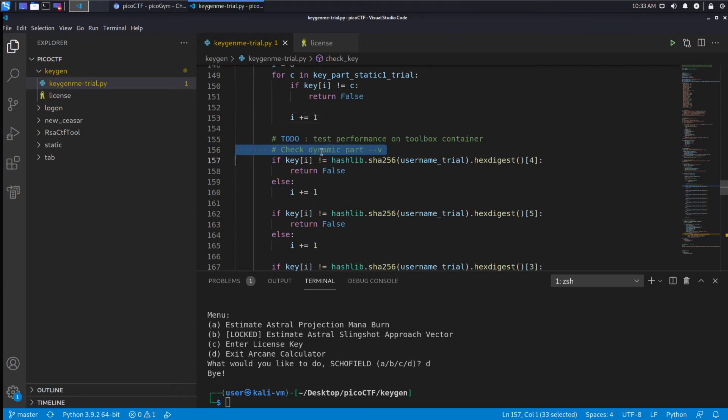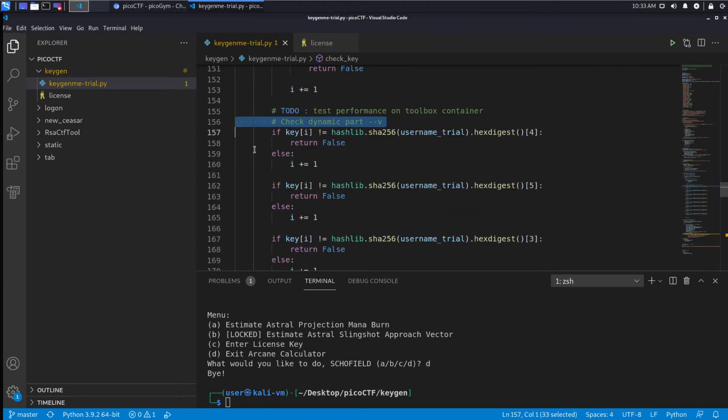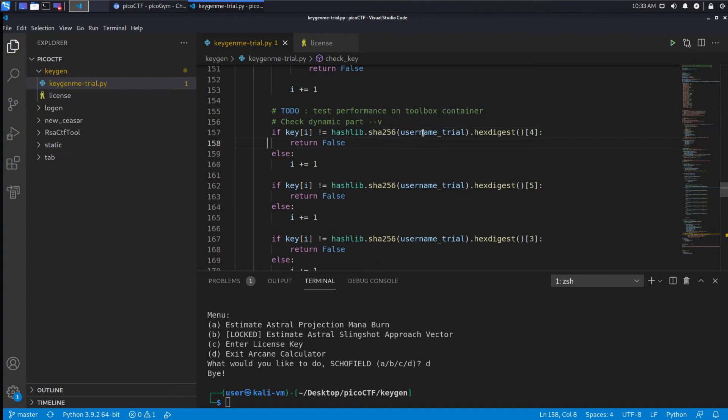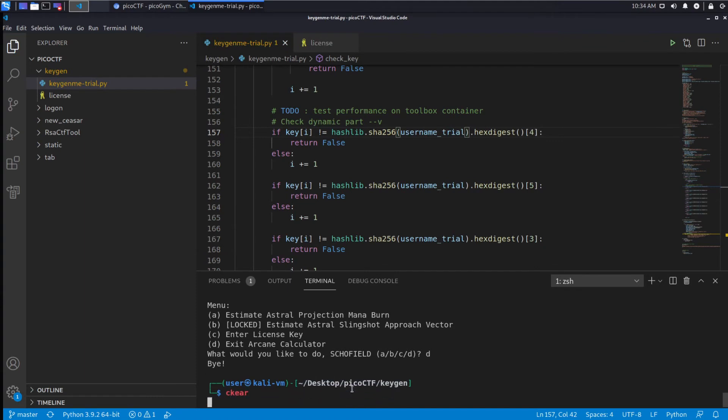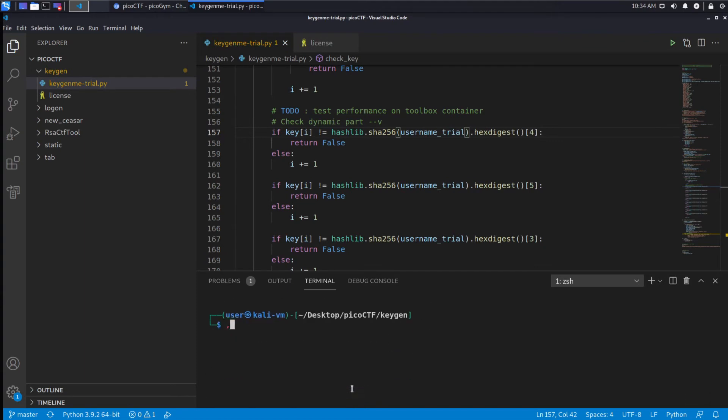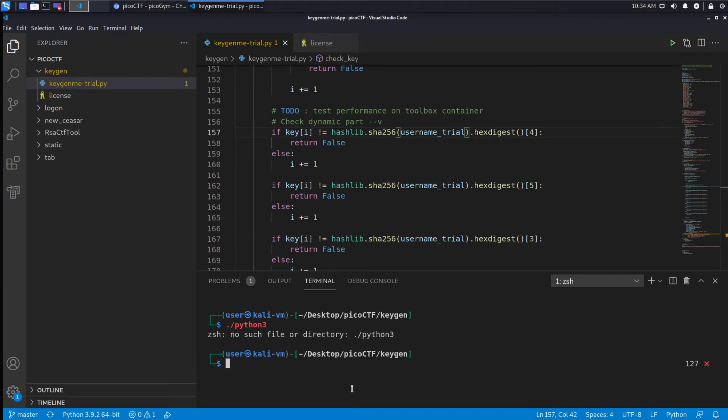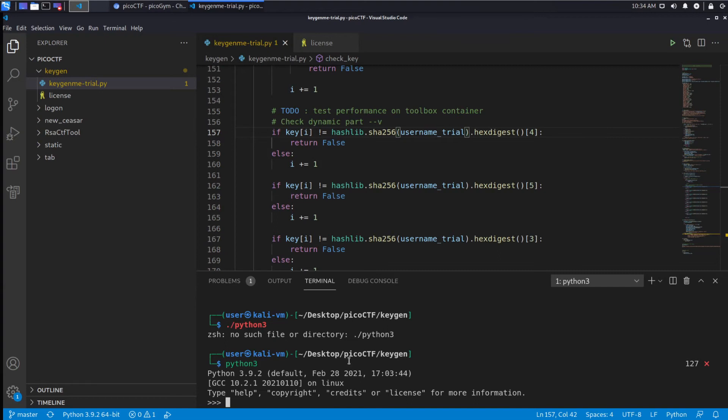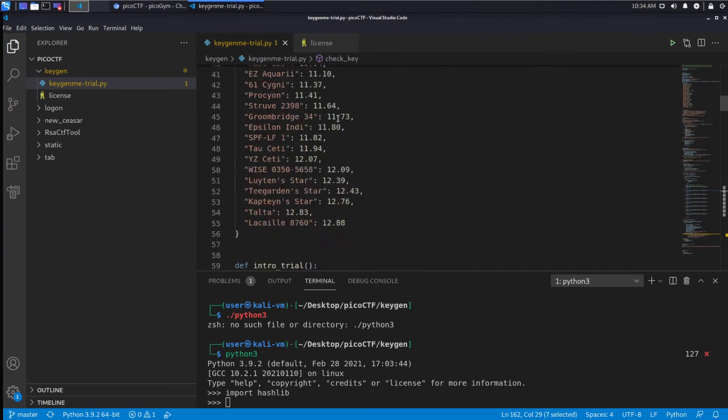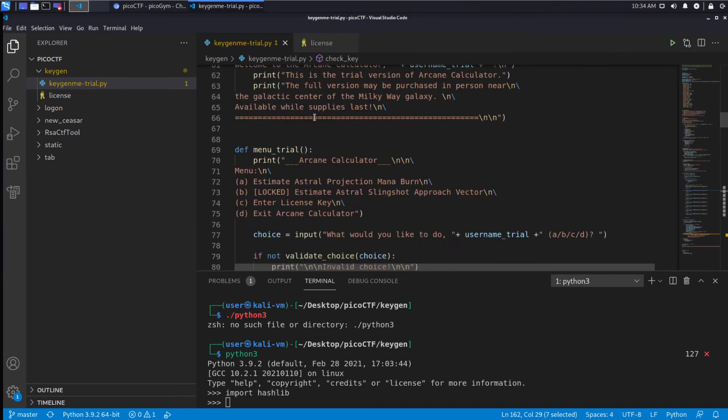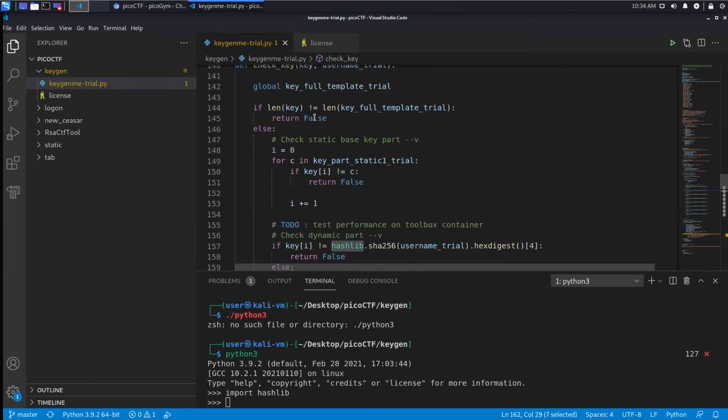This is just making sure that our key keeps incrementing, that we keep running through what we gave it. Then it's very nice they gave us a comment here - this is the dynamic part of the key, so the part that is not just hard-coded in. We say if key[i] equals hashlib.sha256, so this is a hashing of this guy which is b showfield, and then we're interested in the fourth character. Let's run this in Python just so I can show you how this hashing works.